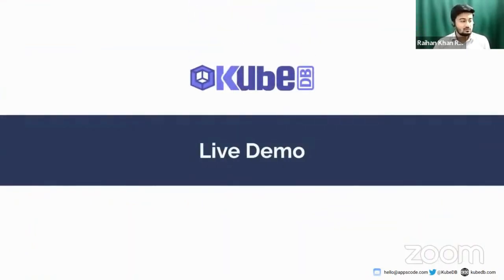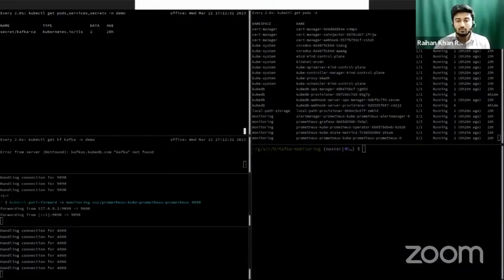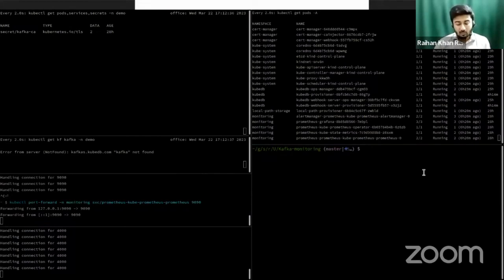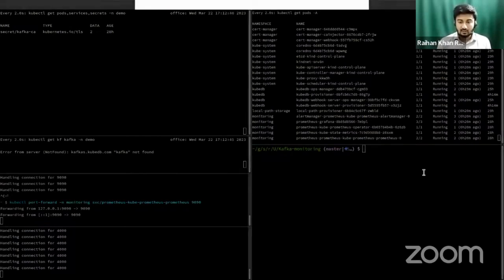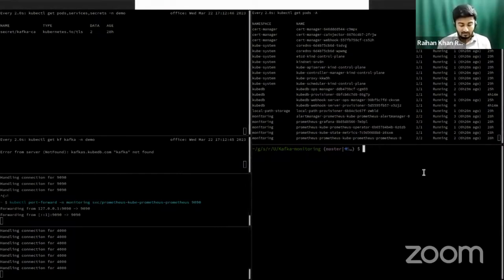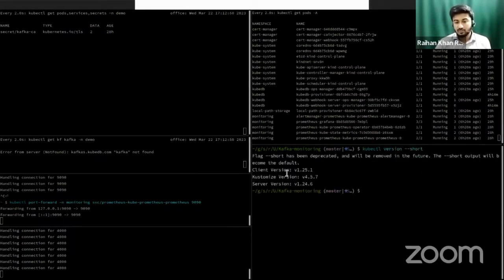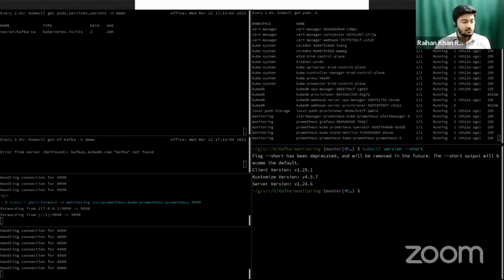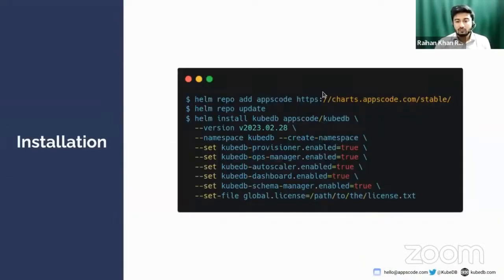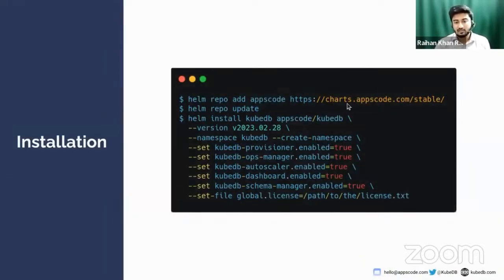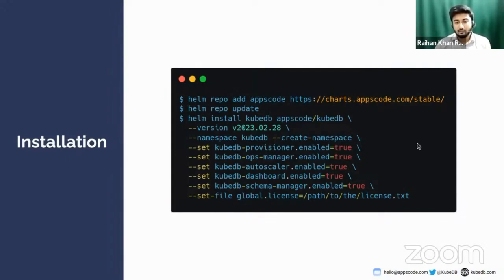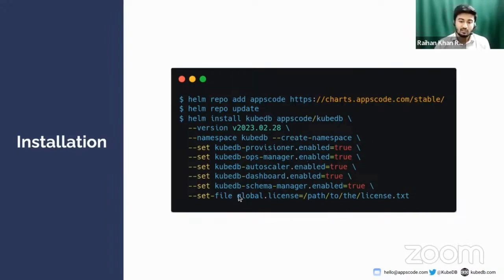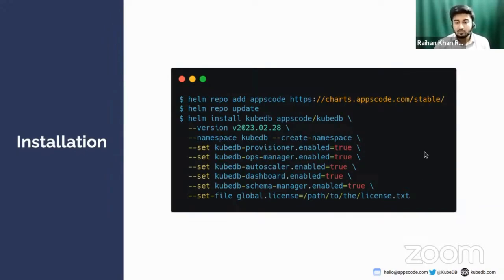So it's time for the live demo. We'll go to a terminal. This is our terminal where we will conduct our live demo. As you can see, I have already a local cluster installed. It's a local kind cluster. Let's see the version. I'm using Kubernetes client version 1.25.1 and Kubernetes server version 1.24.6. Before everything else, I need to install KubeDB, cert-manager, Prometheus, and Grafana.